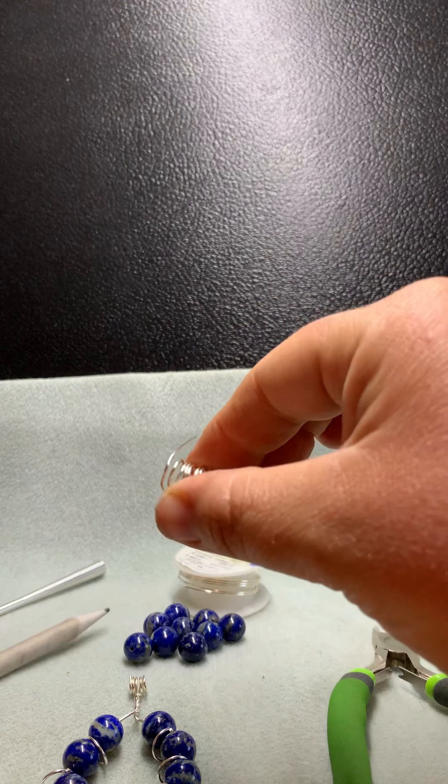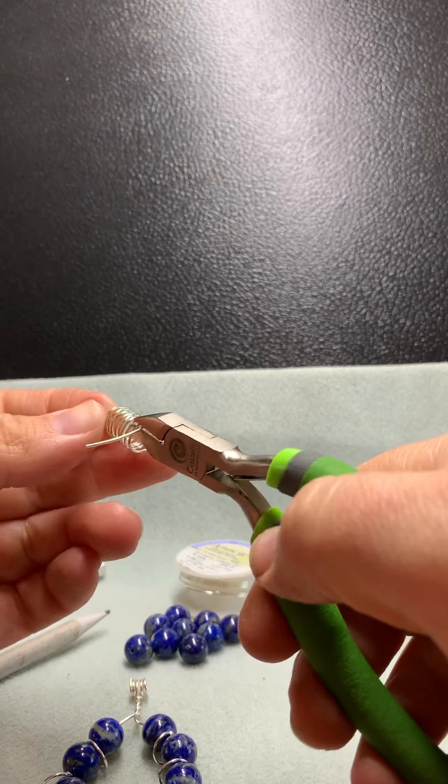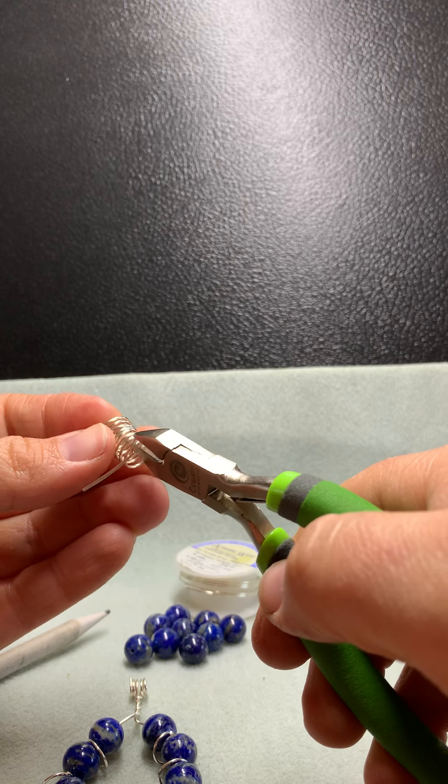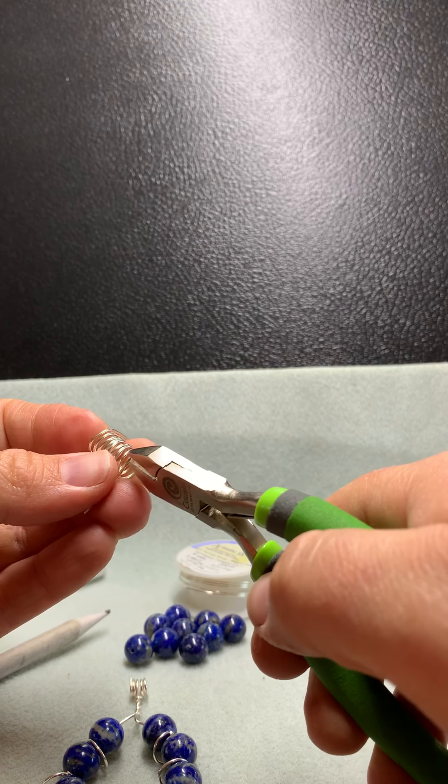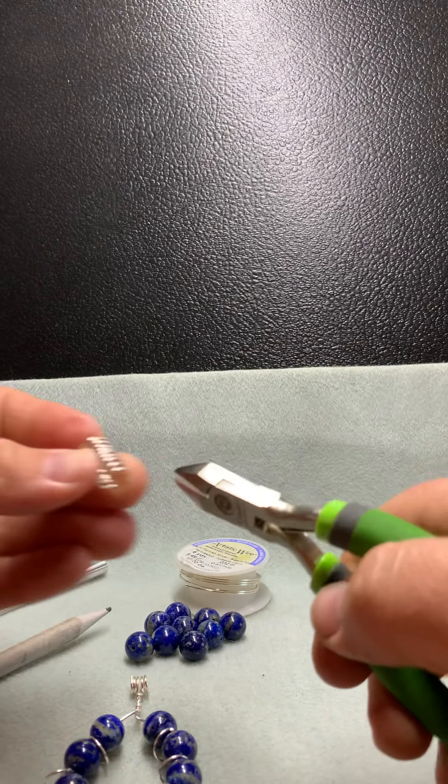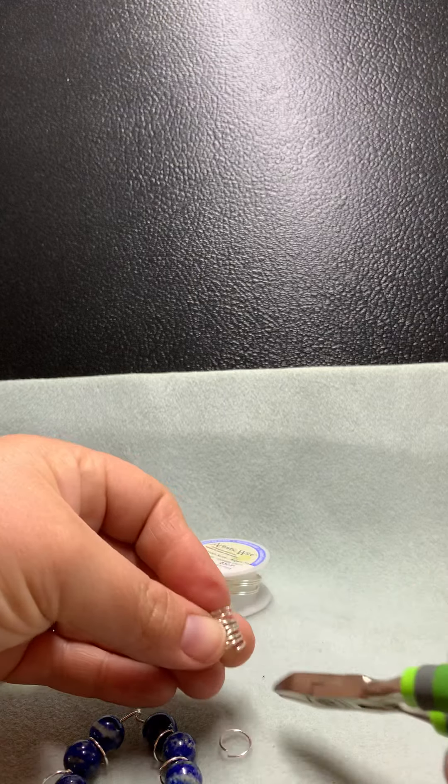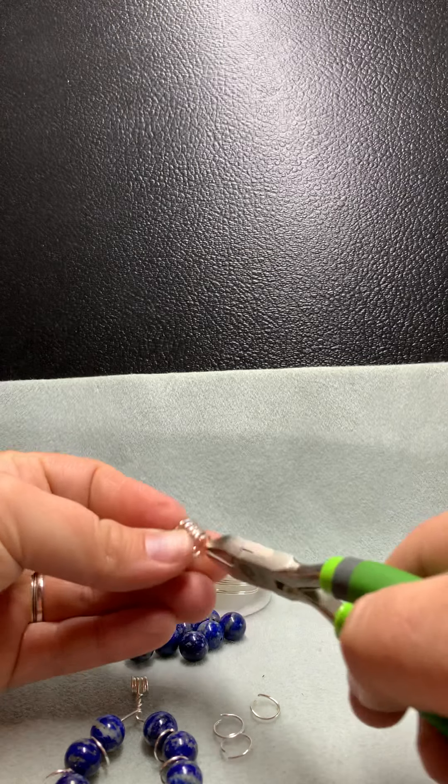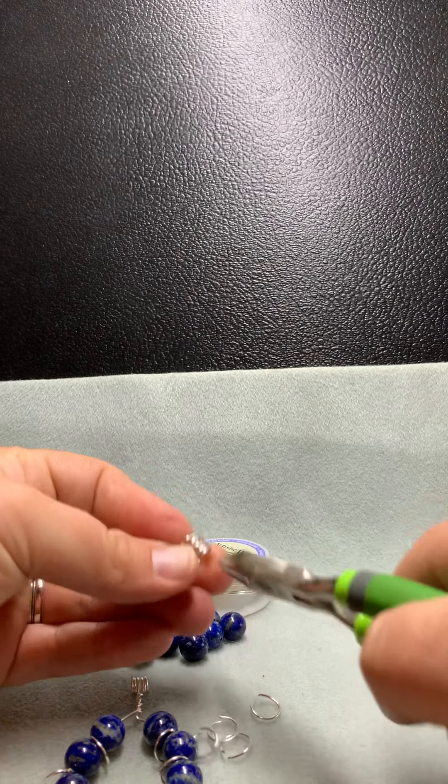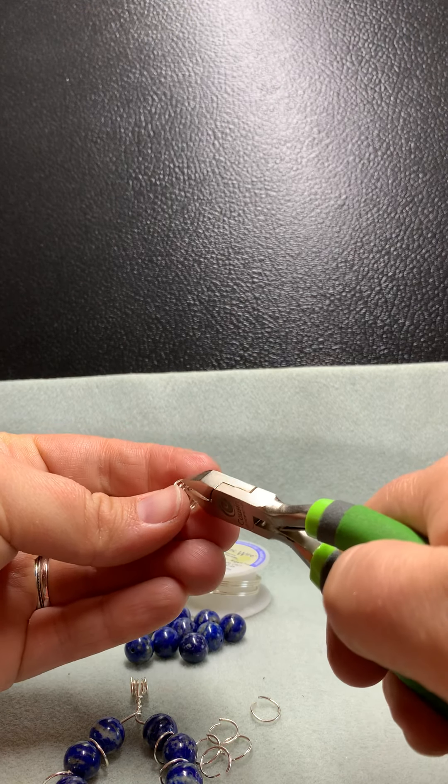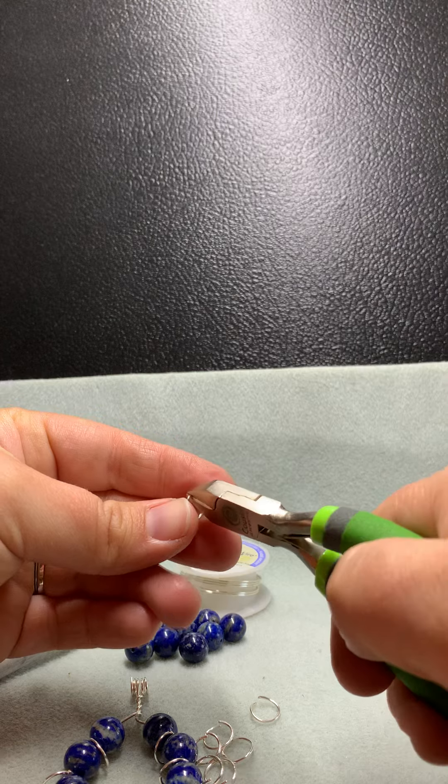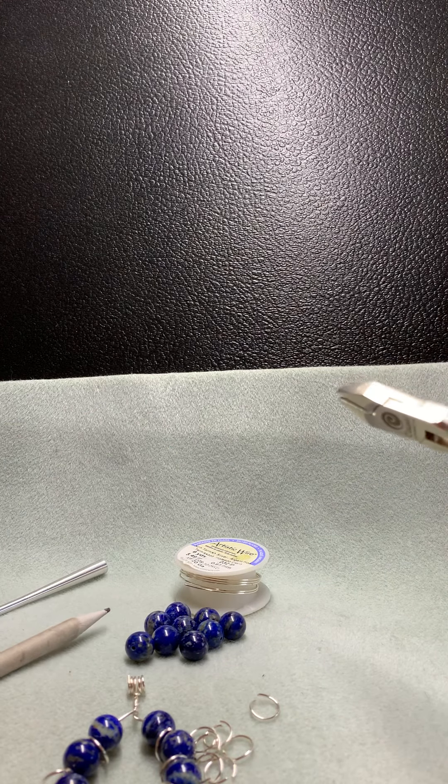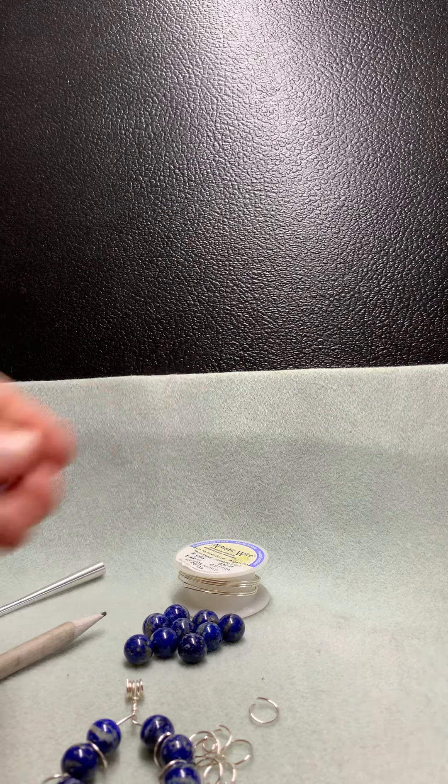Remove that from the pencil. Take your wire cutters and you are going to cut straight up the middle of this coil and you will have created the eight rings that we will need for this project. So there is one, two, three, four, five, six, seven, and eight. Nine and a half inches was just enough when wrapped around a pencil. I have very little waste wire here.